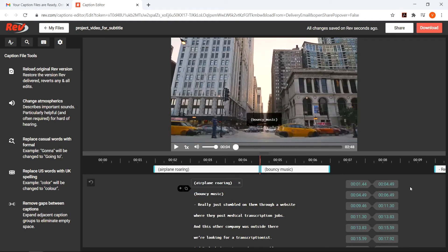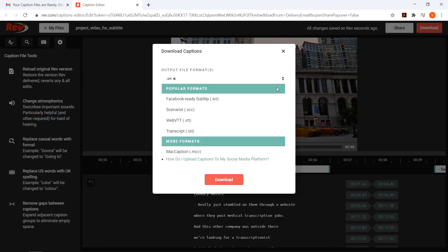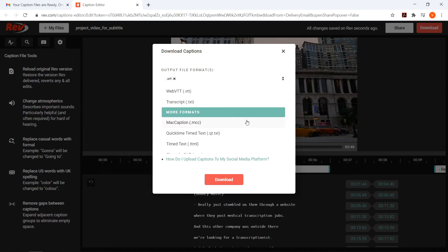Rev offers a variety of caption formats, from Subrip to Sonarist. Select the caption format that best fits your needs, or you can select multiple formats. Then, press download.